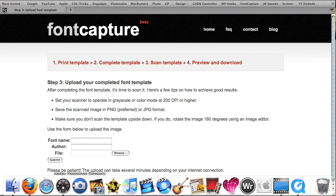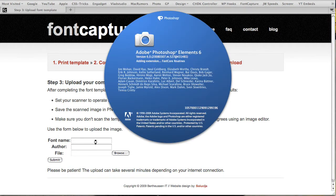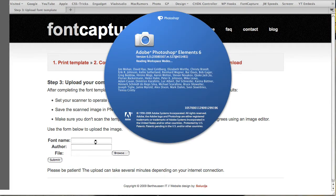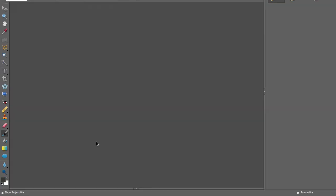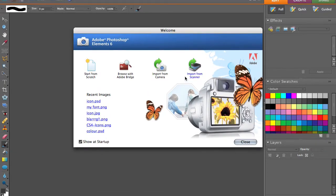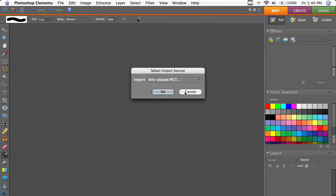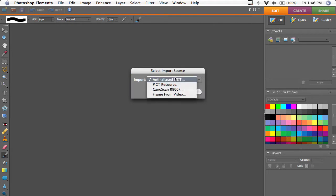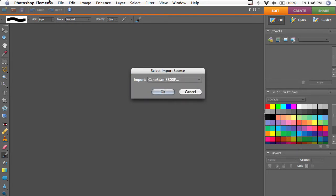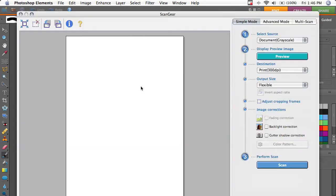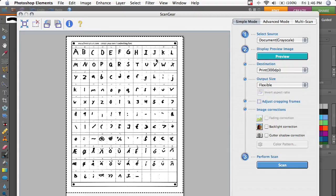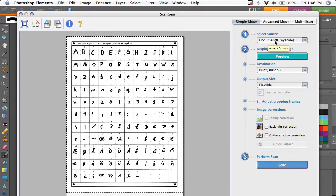And this is where we go into Photoshop, and we're going to scan an image with our font on it. I've got a CanoScan 8800F plugged into my MacBook. I'm just going to select import source, or you can go file and then import. It'll differ between scanners, so just read your scanner's instructions. Make sure your scanner's on, indicated by the blue light on my model.